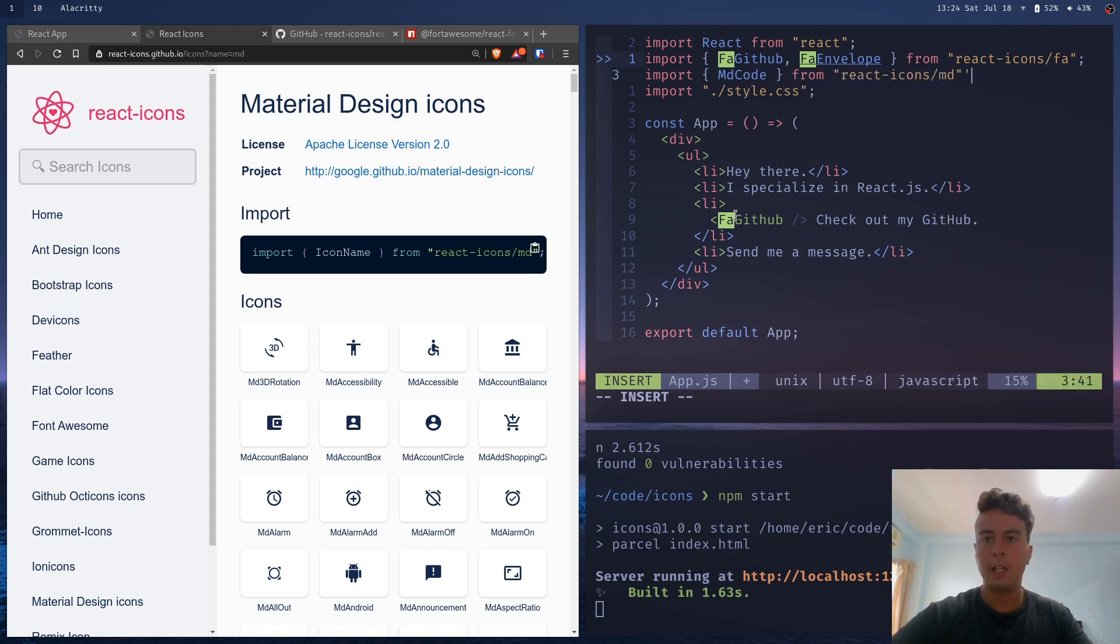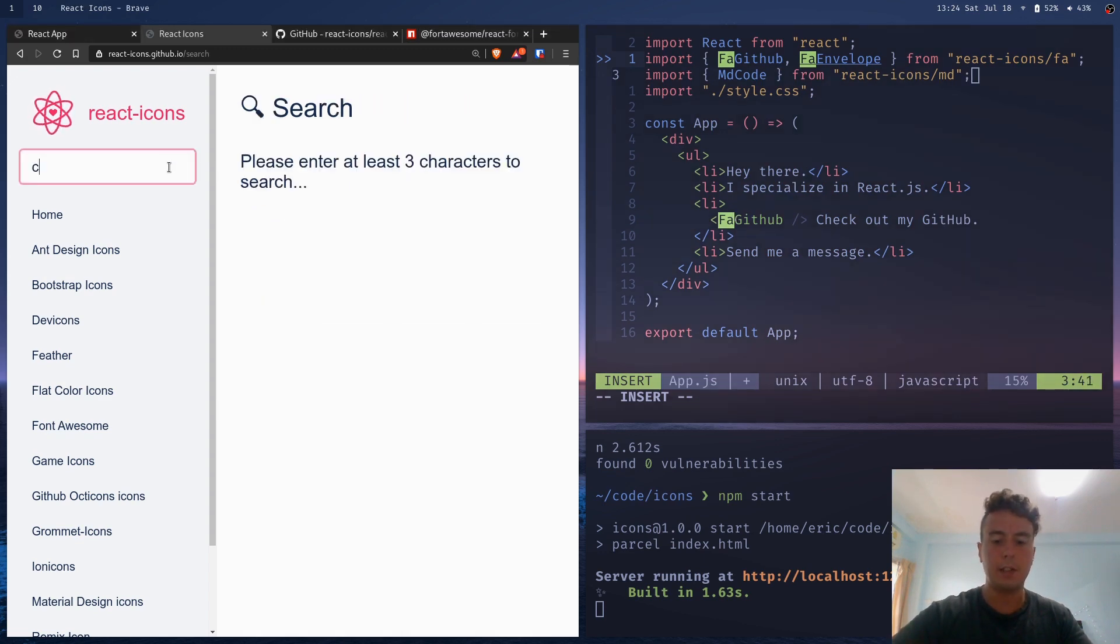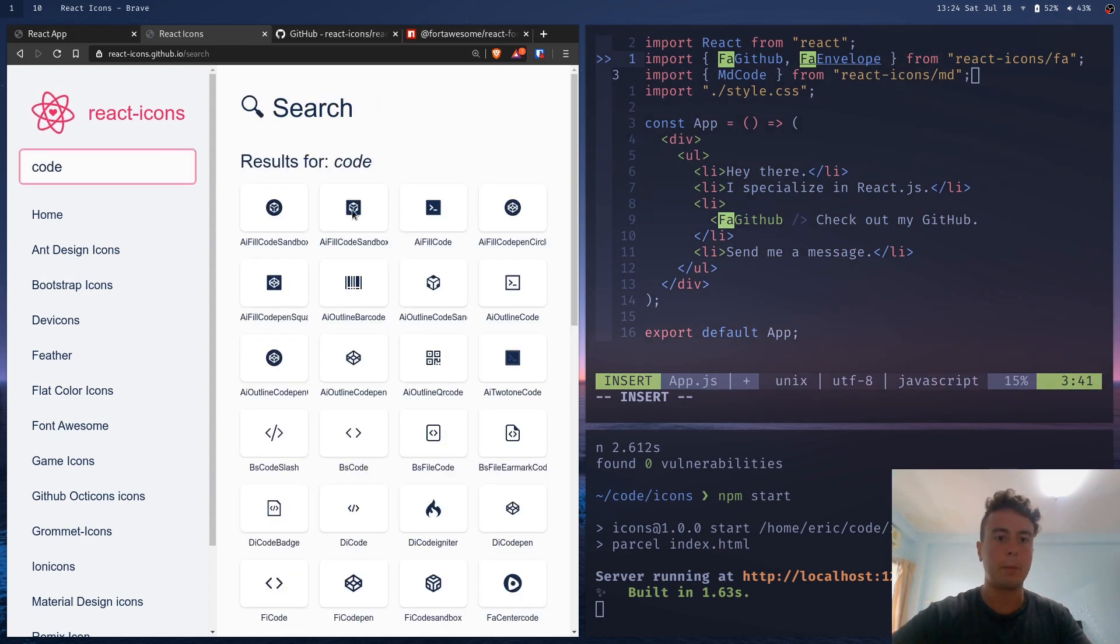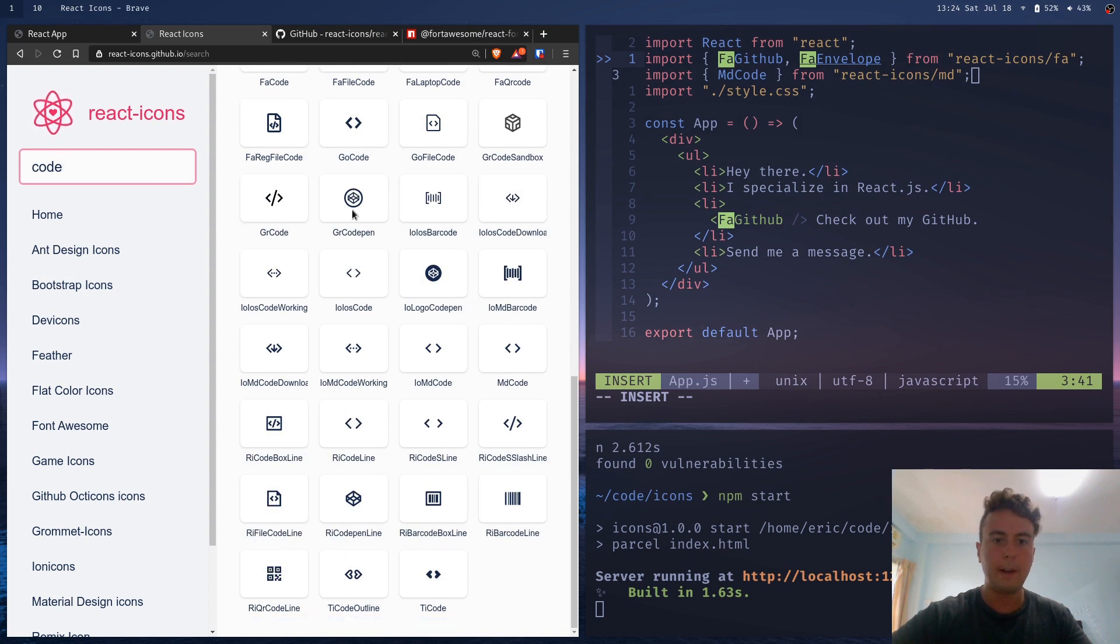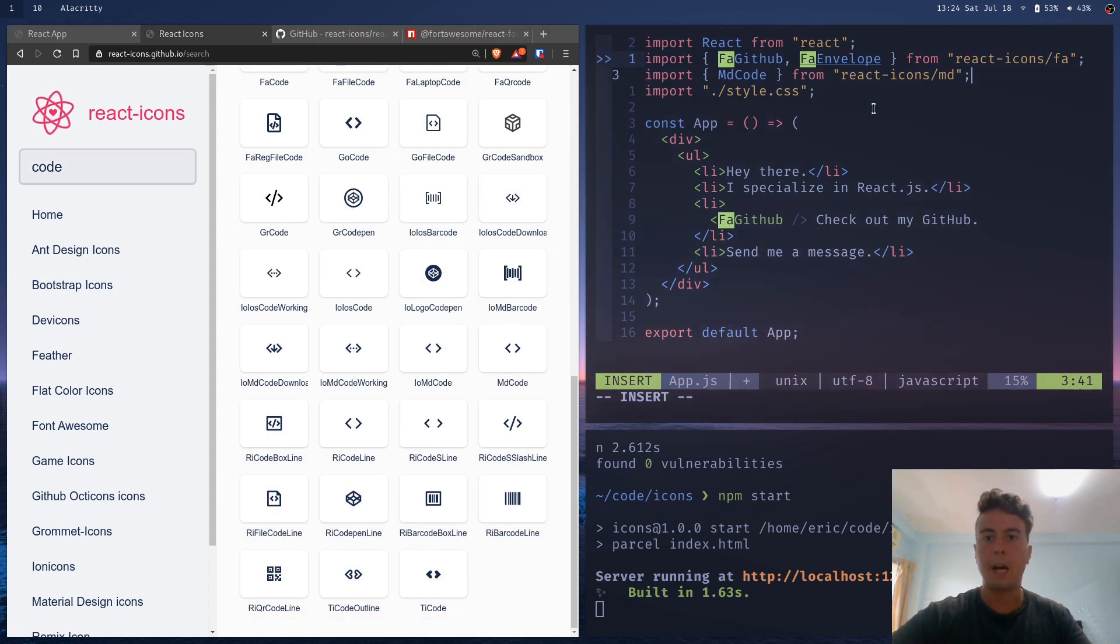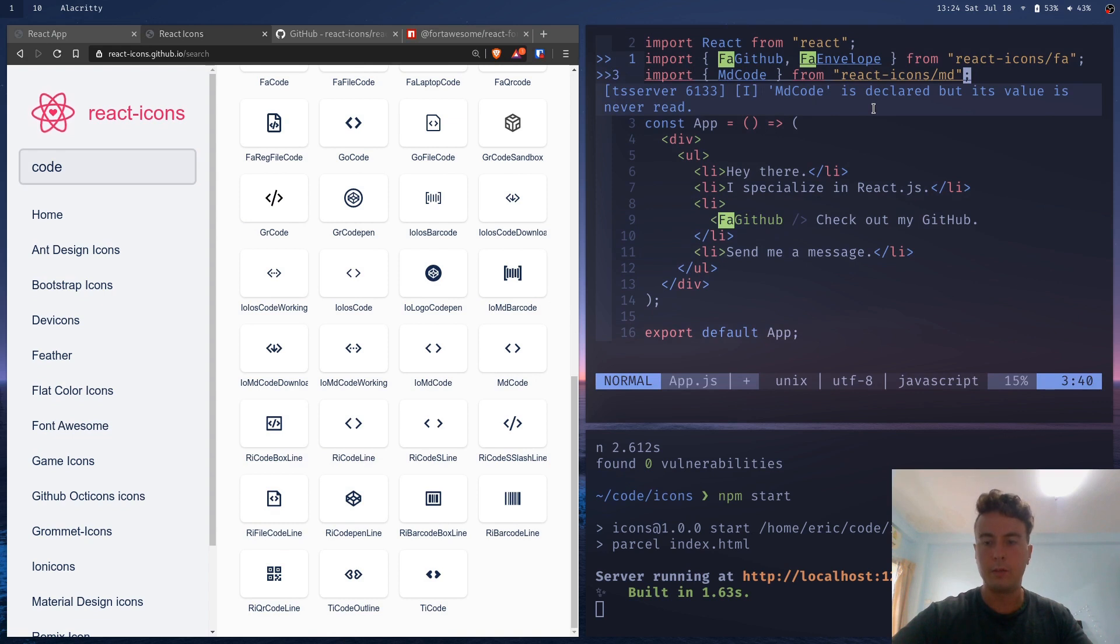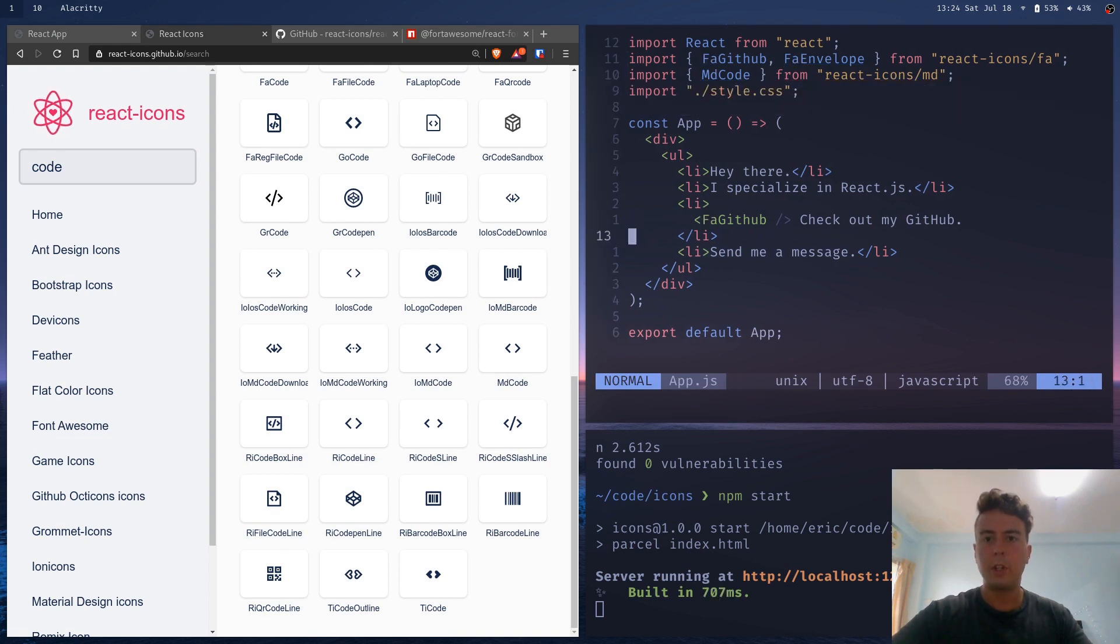And if you need to look these up, you can also search the icons here. So what I did before this is look up code, found an icon that I liked, material design code.